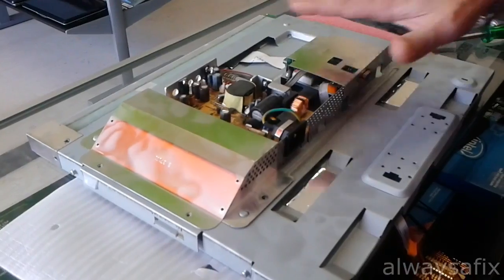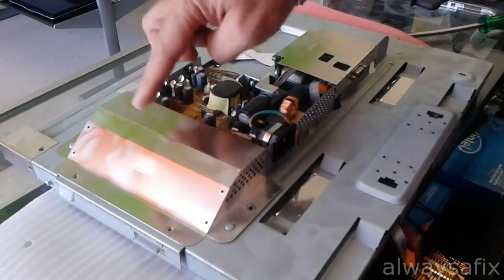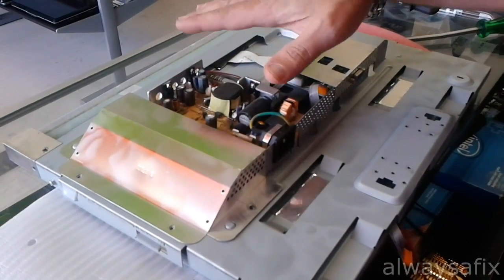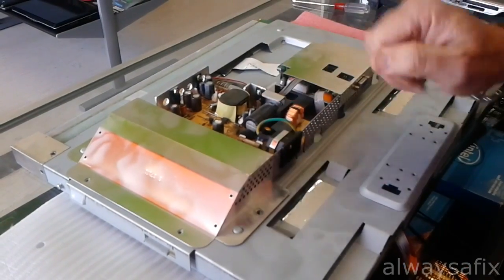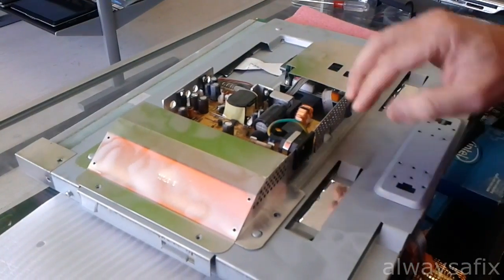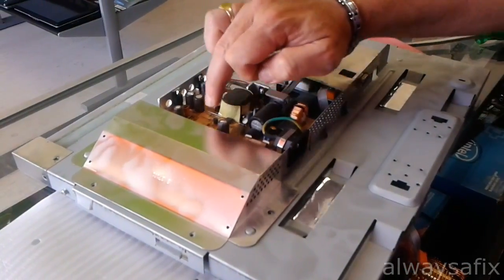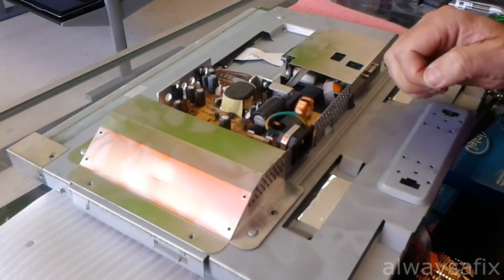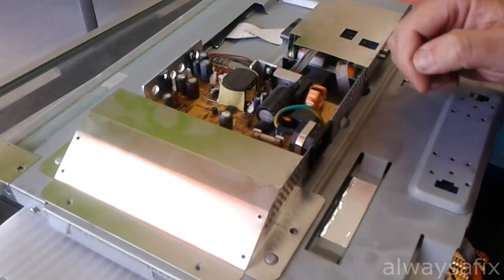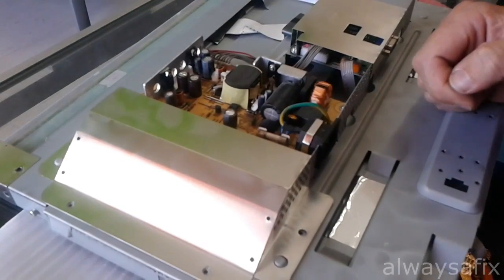So you've got two boards in here. This board here with all the bigger capacitors, when you plug in your mains, this is your power supply board. And already we can see we have one, two caps which are domed and that one's actually leaking a little bit. So that's a sure sign of bad caps.